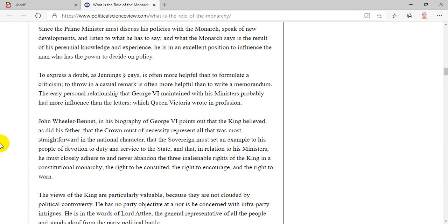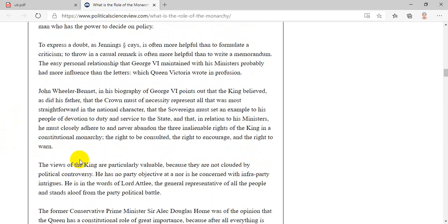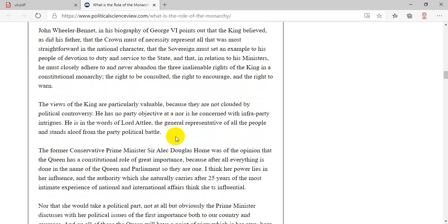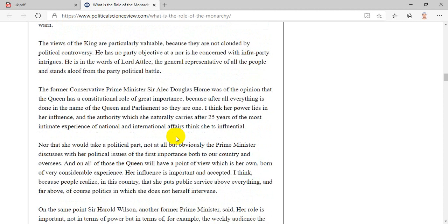John Wheeler Bennett, in his biography of George VI, points out that the king believed, as did his father, that the crown must of necessity represent all that was most straightforward in the national character, that the sovereign must set an example to his people of devotion to duty and service to the state, and that, in relation to his ministers, he must closely adhere to and never abandon the three inalienable rights of the king in a constitutional monarchy: the right to be consulted, the right to encourage, and the right to warn. The views of the king are particularly valuable because they are not clouded by political controversy. He has no party objective, nor is he concerned with intra-party intrigues. He is, in the words of Lord Adley, the general representative of all the people, and stands aloof from the party political battle.